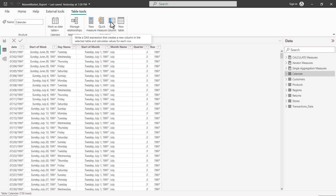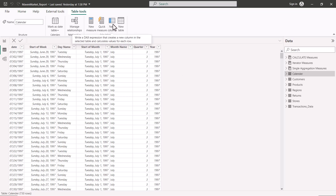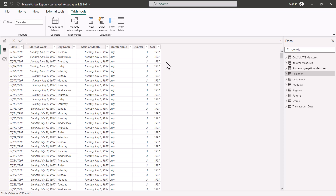Two things are important to understand. First, the table you select from the data pane is where the column will be created. Second, the DAX formula will evaluate itself for each row — this is the row context. We already saw this with iterator functions, where computation happens row by row.